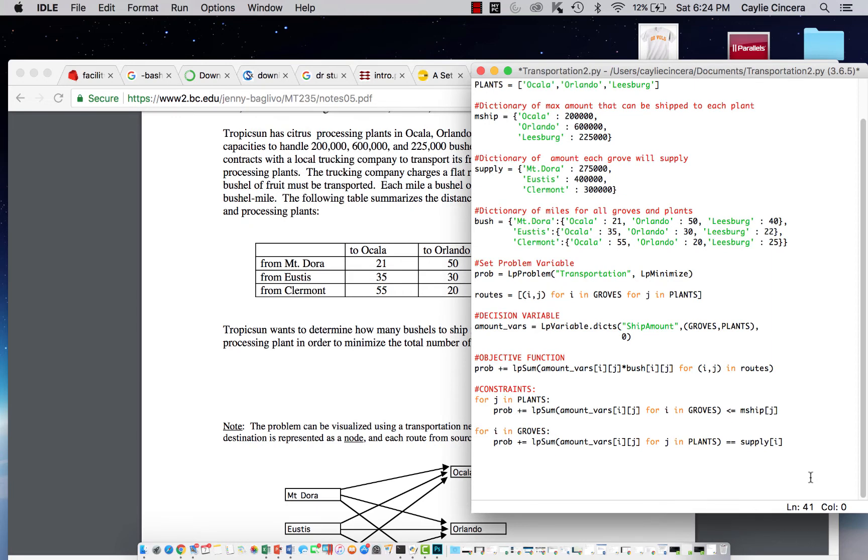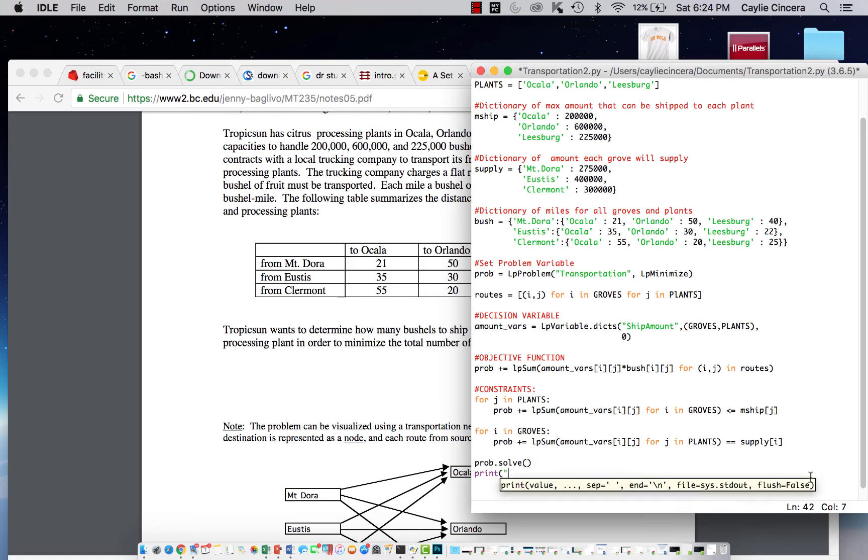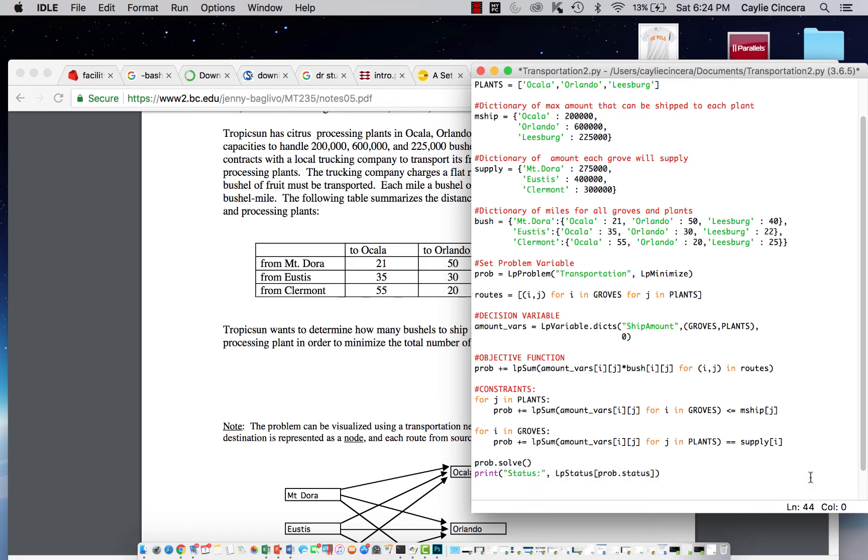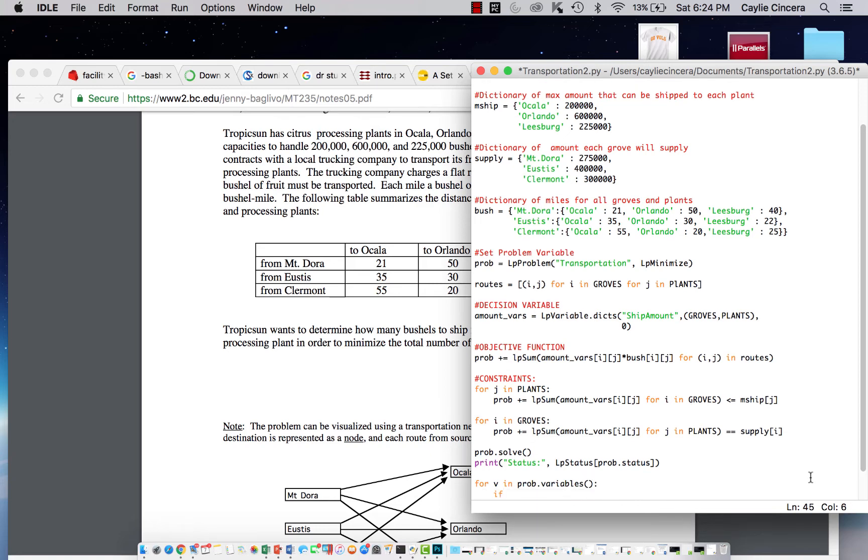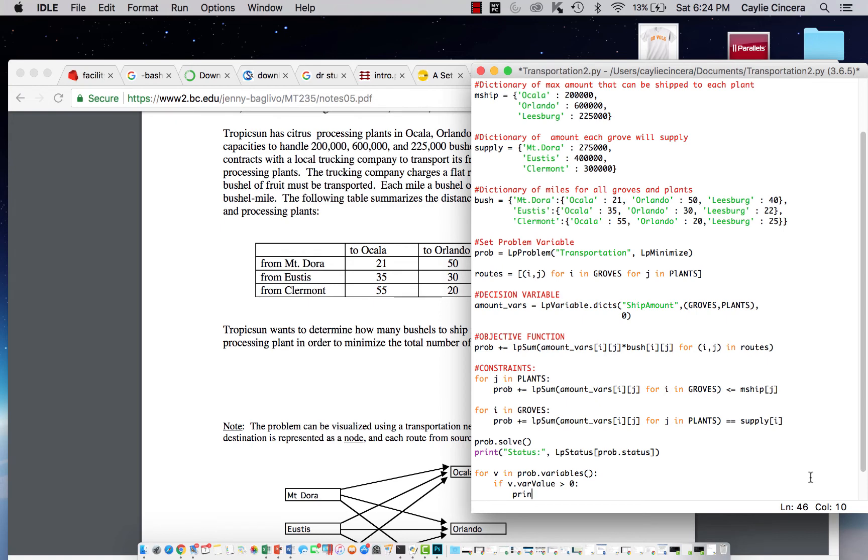And then finally, we are going to solve this problem using prob.solve. And we want to print the status. We want to print our variables. So we're going to say for v in prob.variables, if our variable value is greater than zero, then we would like to print that amount.